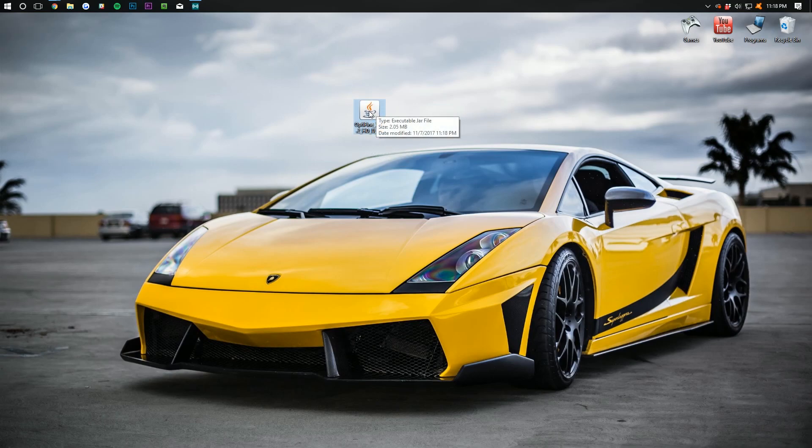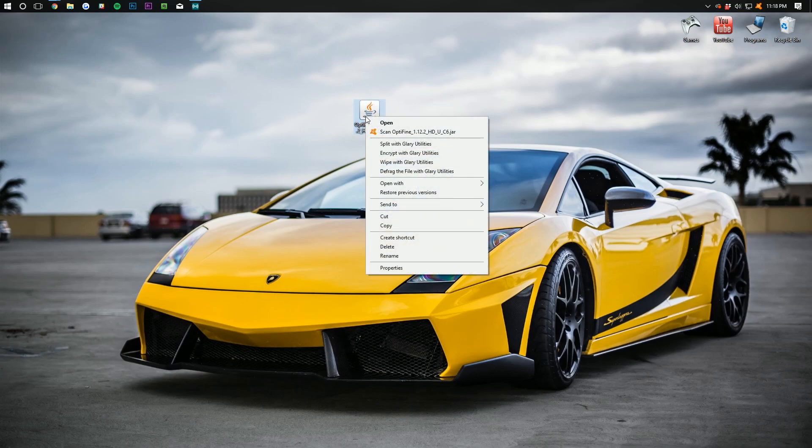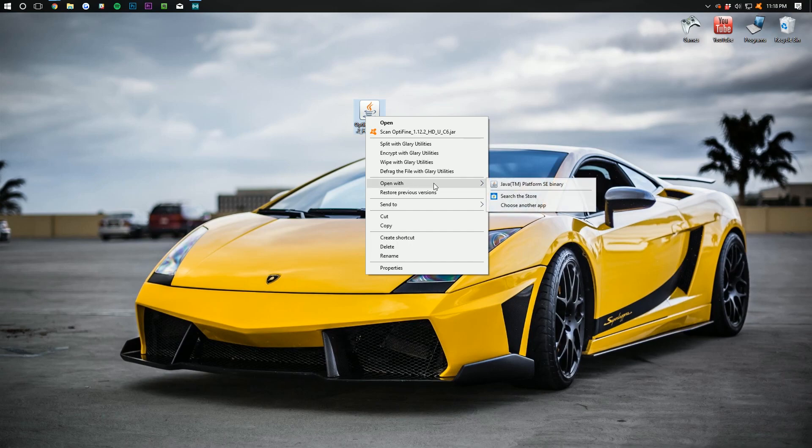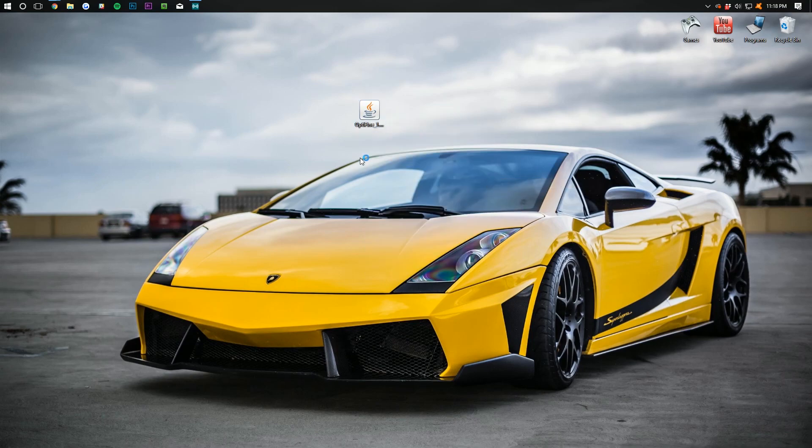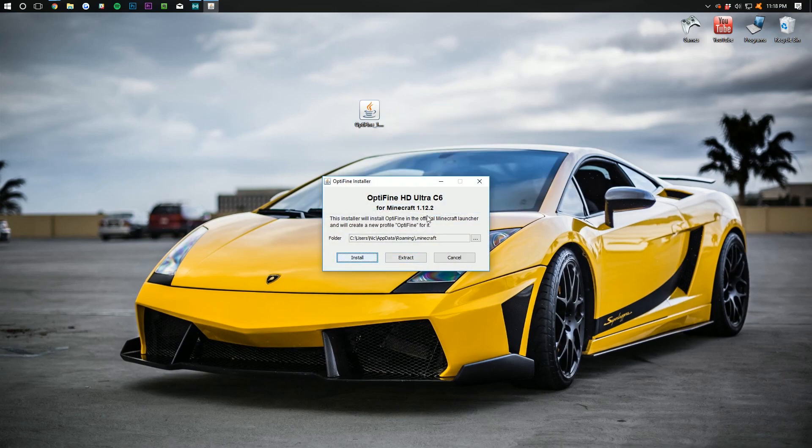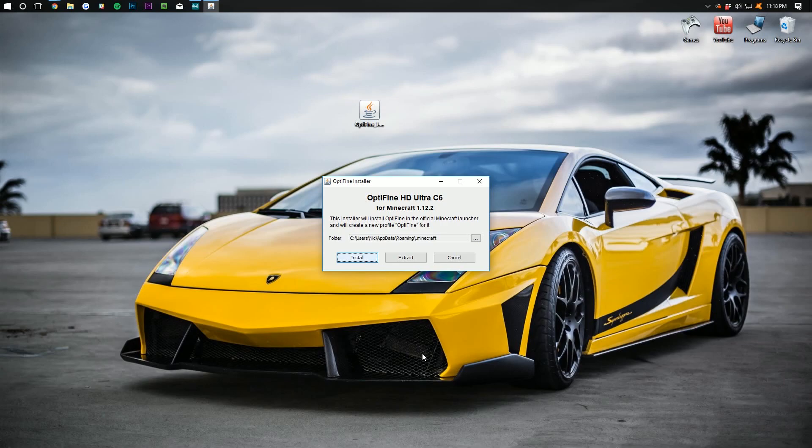Now, the rest of this is pretty simple. Simply right click on it, open with Java TM Platform SC Binary and here we go. Just click install.